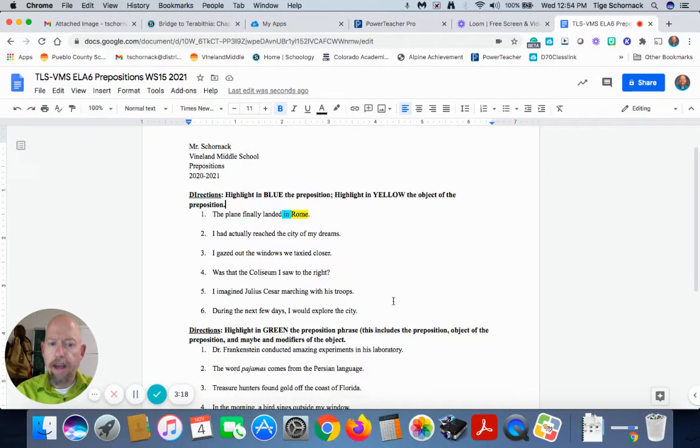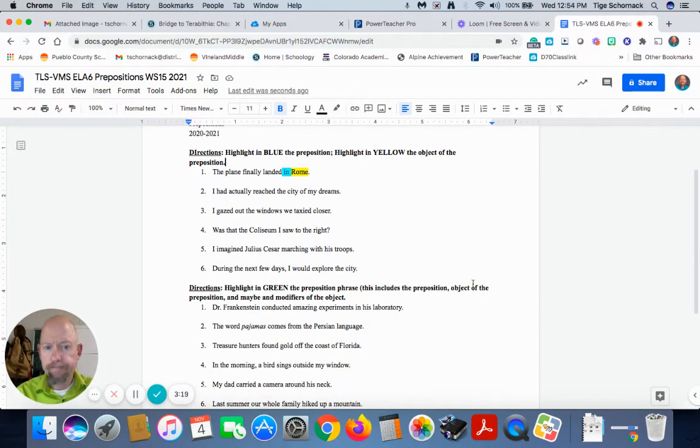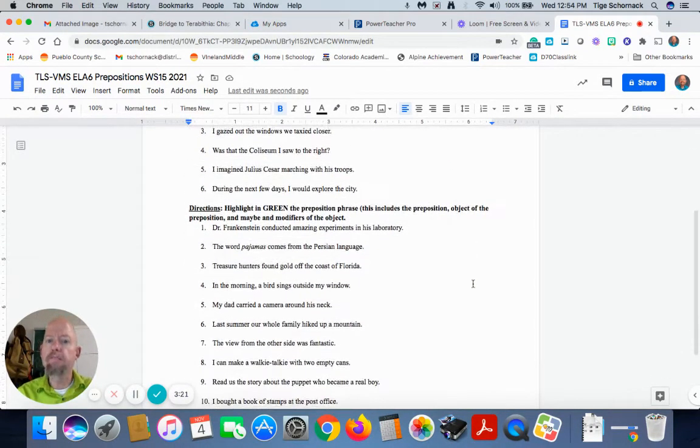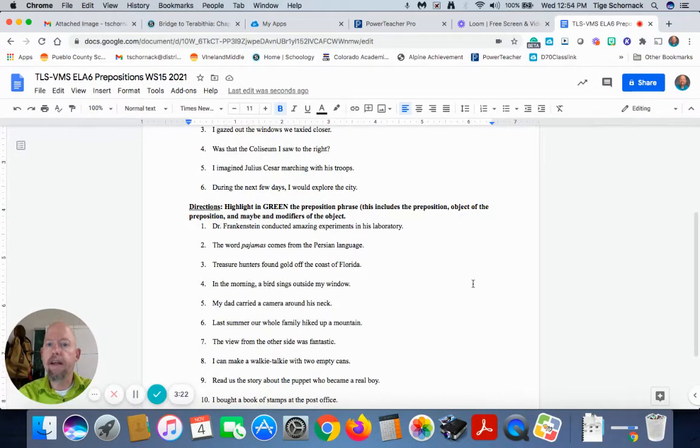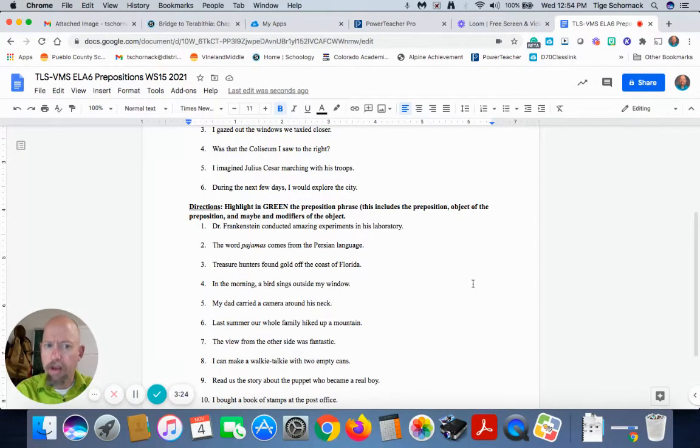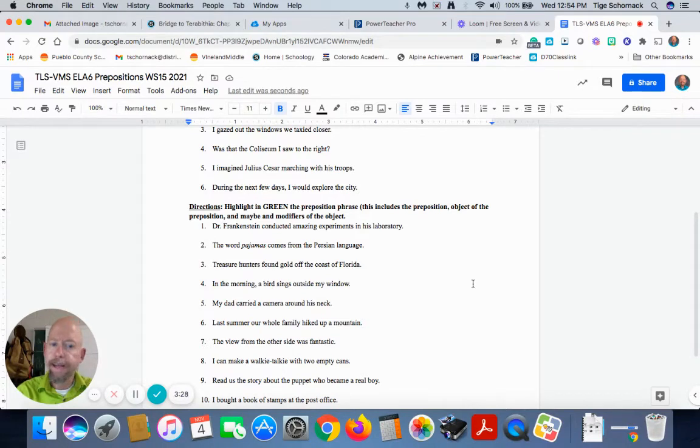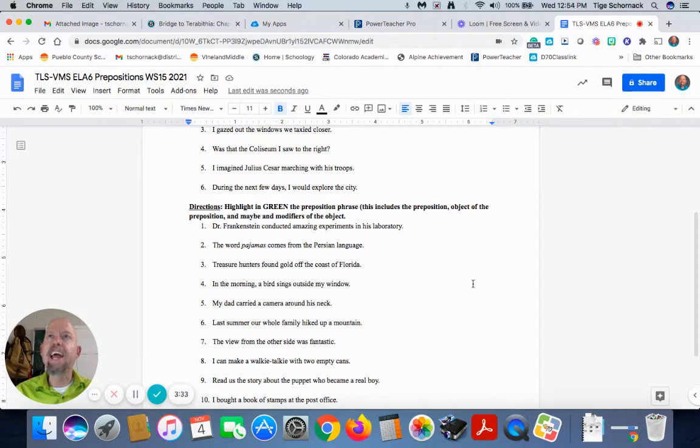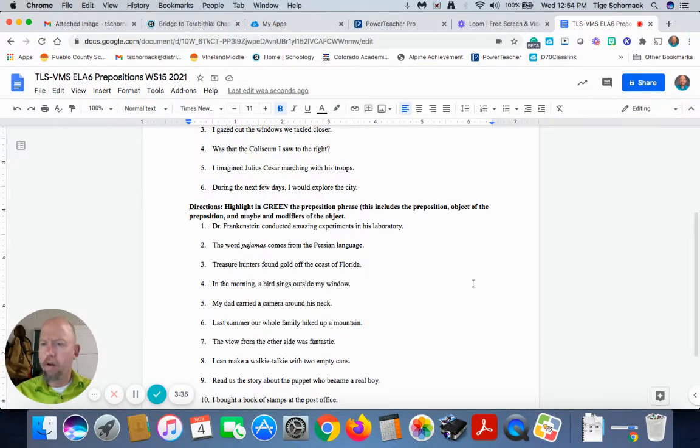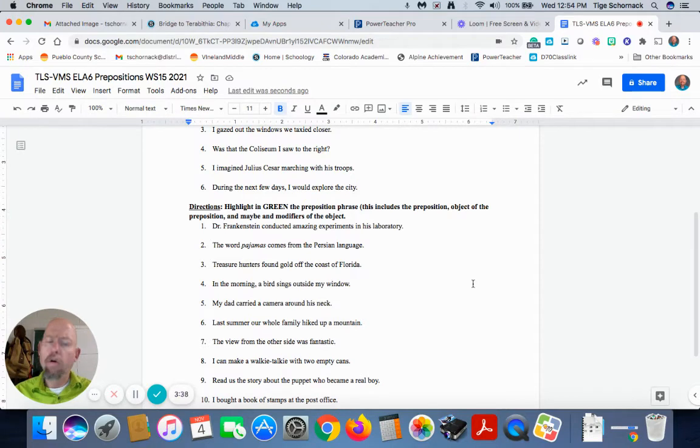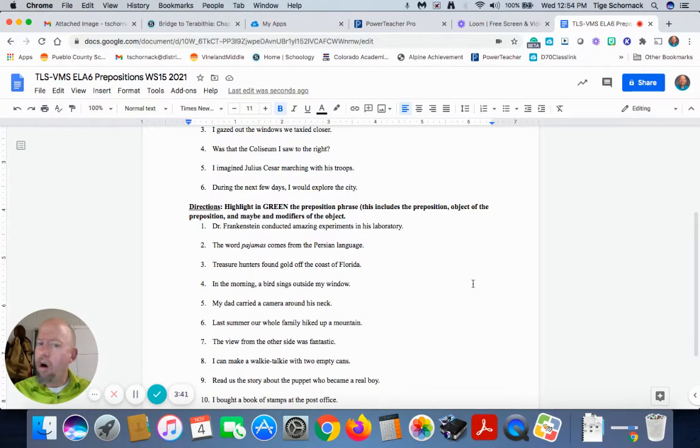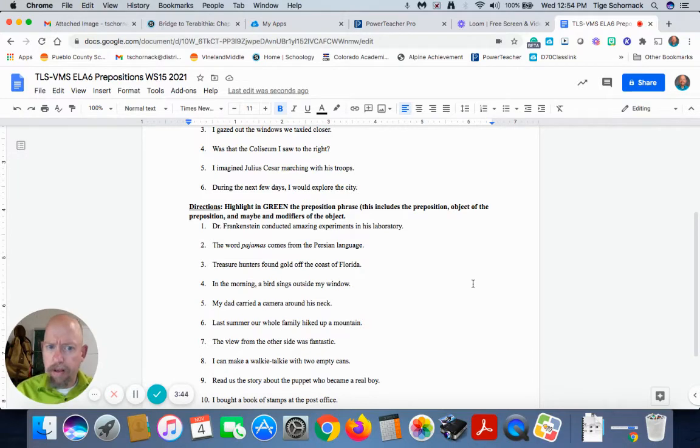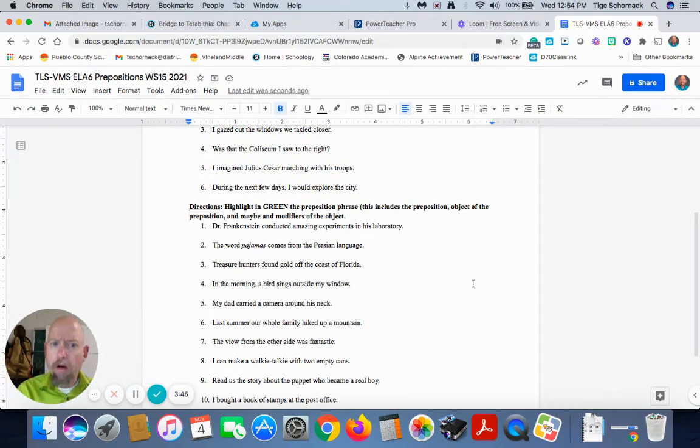Second part. You're going to highlight in green the prepositional phrase. This includes the preposition, the object of the preposition, and maybe the modifiers of the object. Again, an object of the preposition can have an infinite amount of modifiers, which are always going to be adjectives or articles. And they will always go to that one object of the preposition.